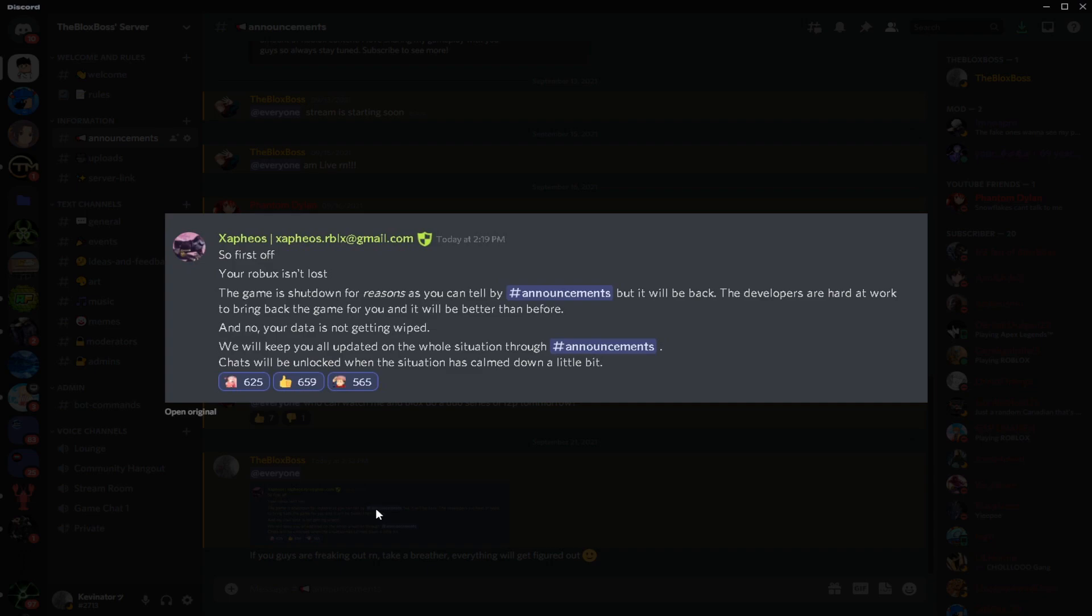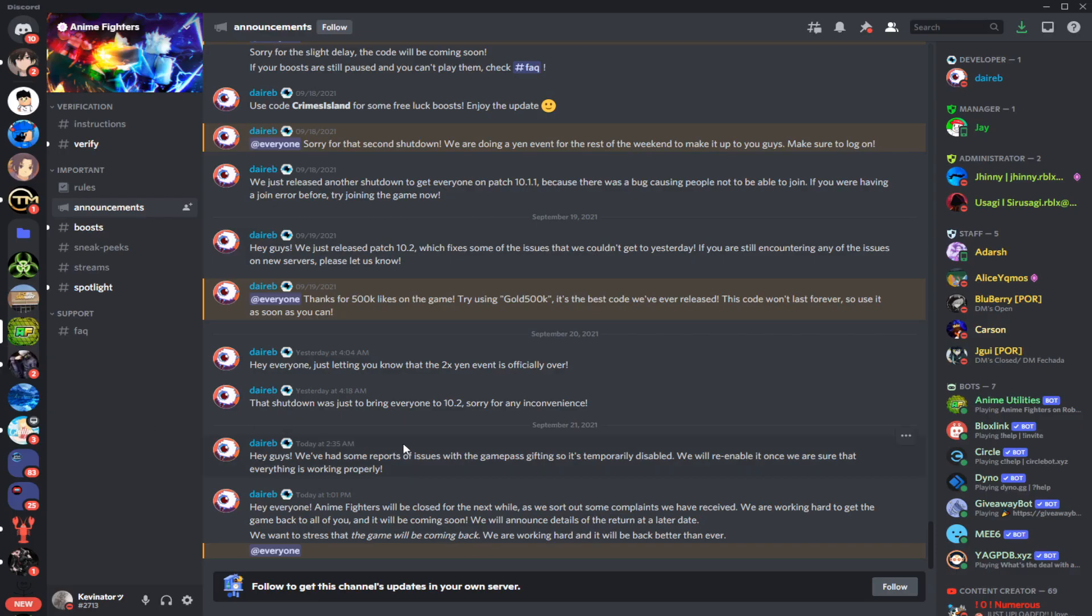So what we can speculate and think about this situation right now is that they're dealing with some problems. Now this could be multiple dimensions of problems, anything spreading from illegal action to complaints from Roblox itself. So what we gotta do as Anime Fighter Simulator players is give the developers some time to work on their game.